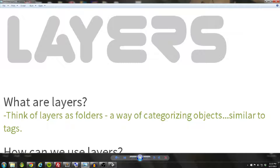Let's start off by defining what layers are. You can think of layers as folders — a way of categorizing objects — and they are similar to tags. Generally, you'll be using layers for the more broad-scope categorizations, and you'll be using tags for the more narrow scope.